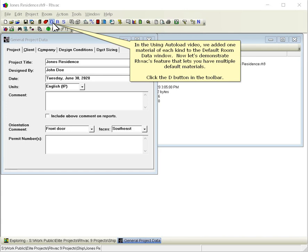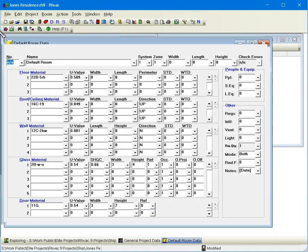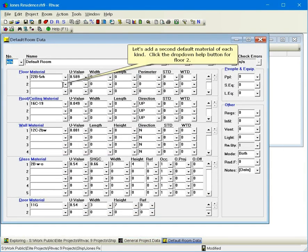Click the D button in the toolbar. Let's add a second default material of each kind. Click the drop down help button for floor 2.